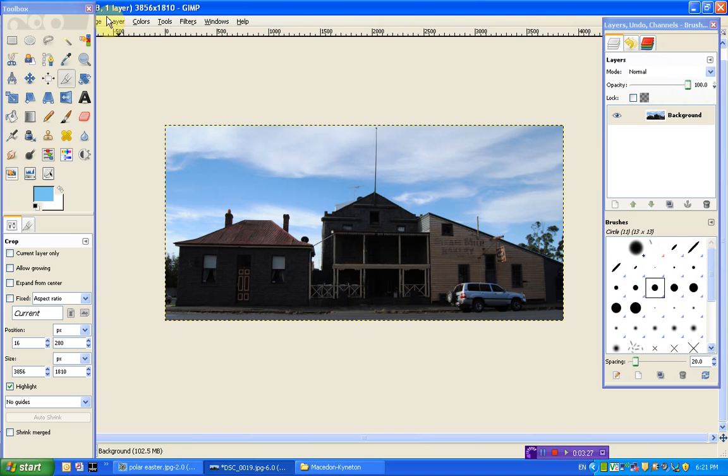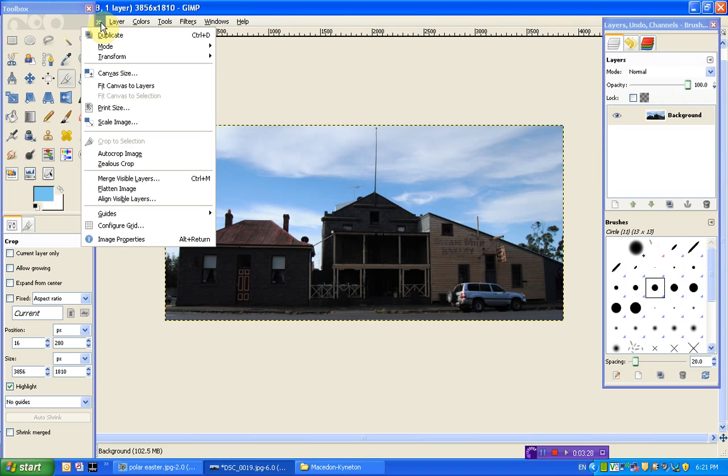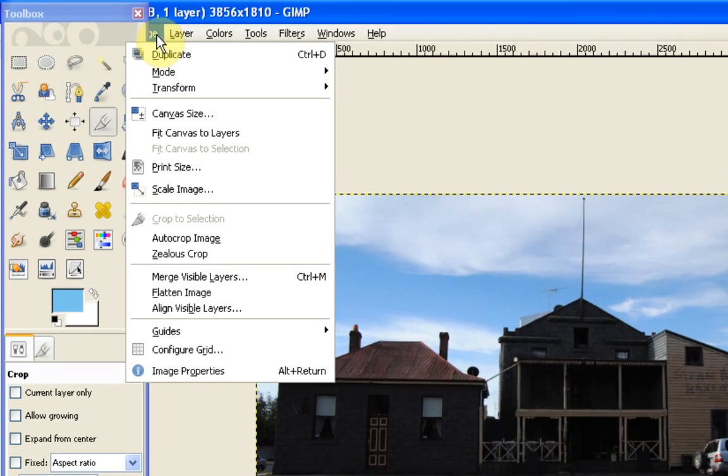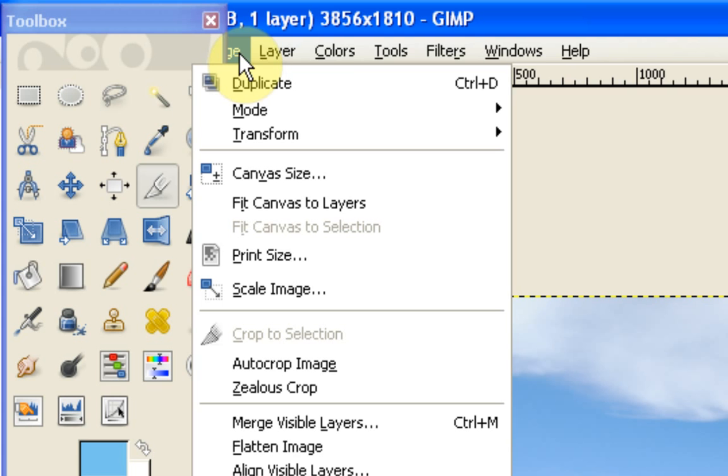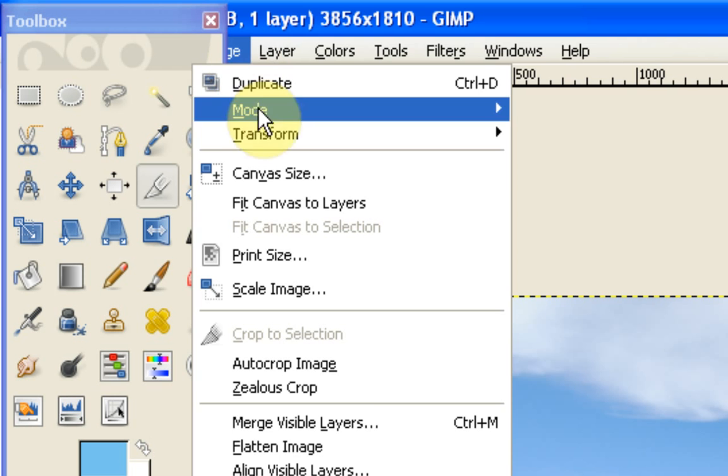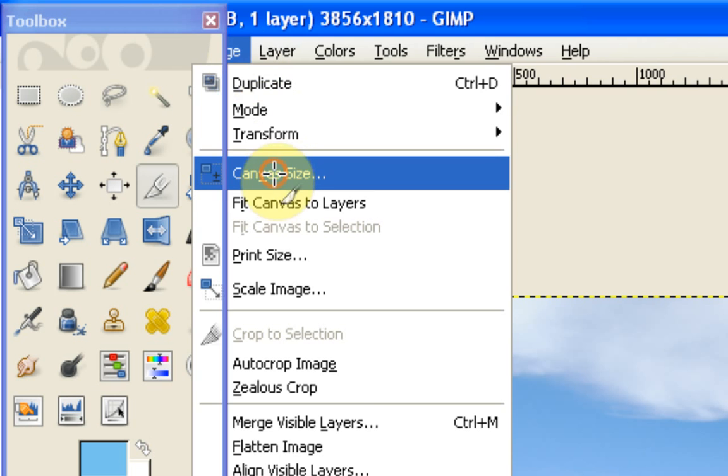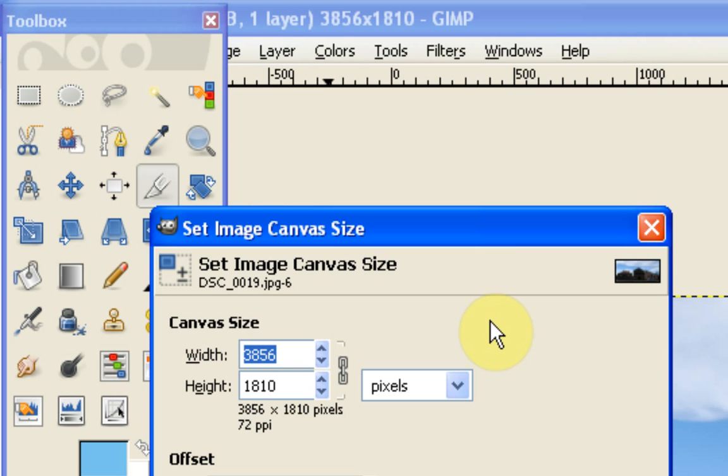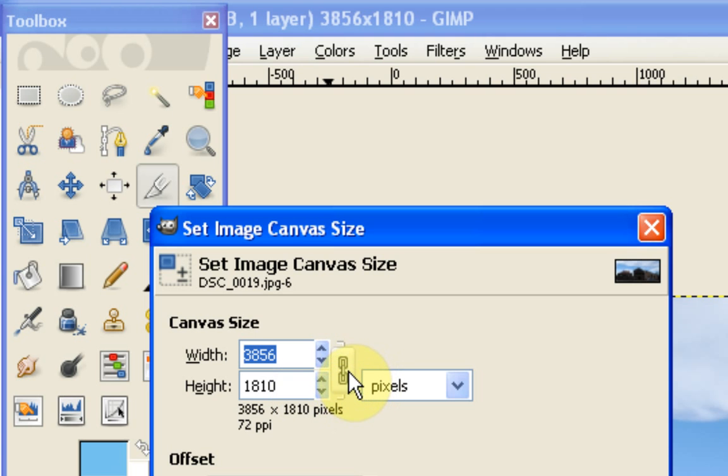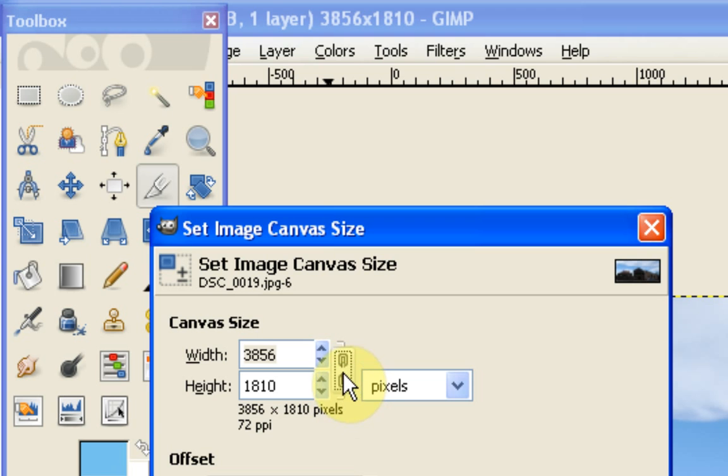So the way we do that is we go to our image toolbar at the top and select canvas size. And then we get an option for canvas size here. All we're going to do first is unbreak this chain. So you can see here at the moment this chain is linked. If yours already looks like that, broken, then you can ignore this step.